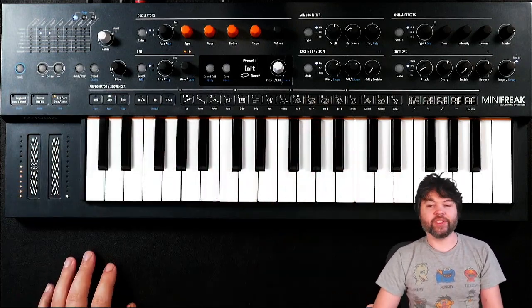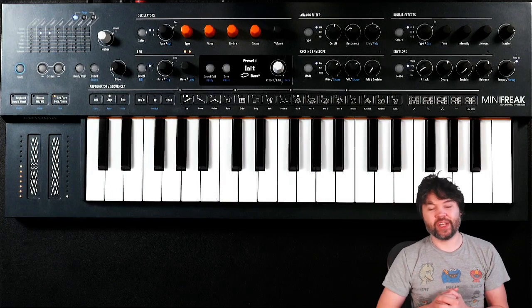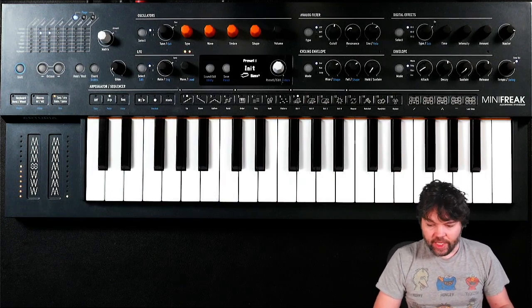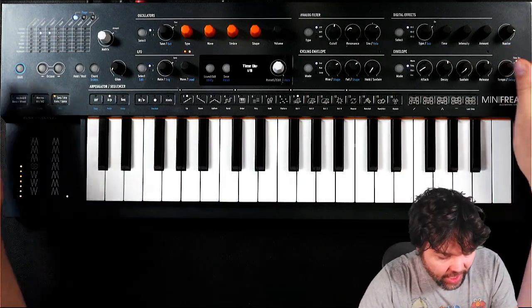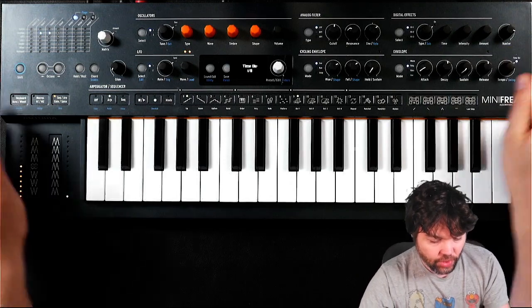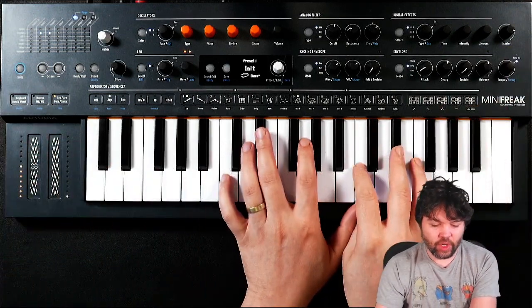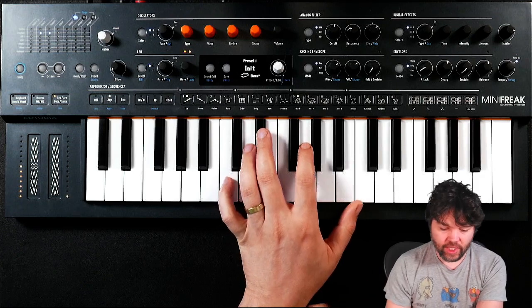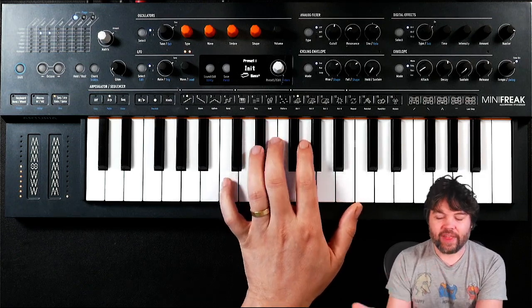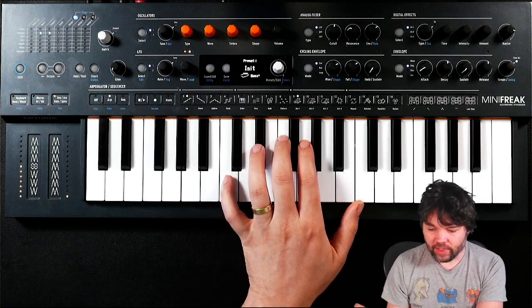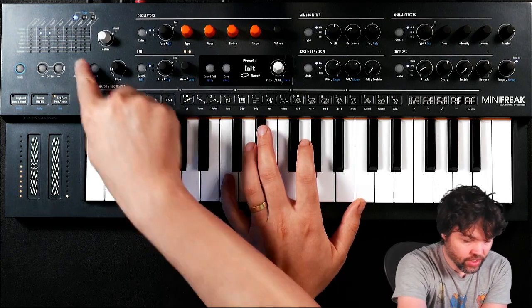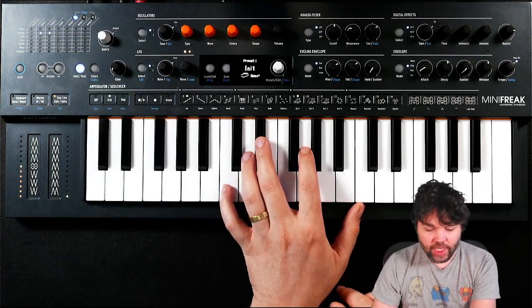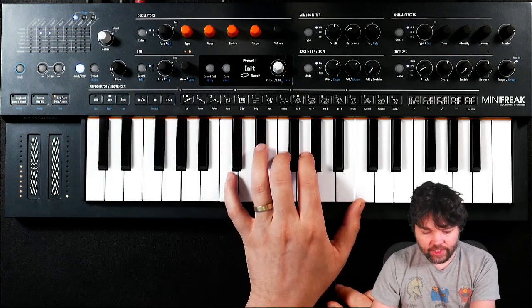So let's enable the arpeggiator first. What is an arpeggiator? An arpeggiator is an aspect of the synthesizer that allows you to repeat a pattern of notes in some certain sequence and make various changes to how that playback occurs. So let's just turn on hold, which is going to latch a sequence, and let's hit some notes.